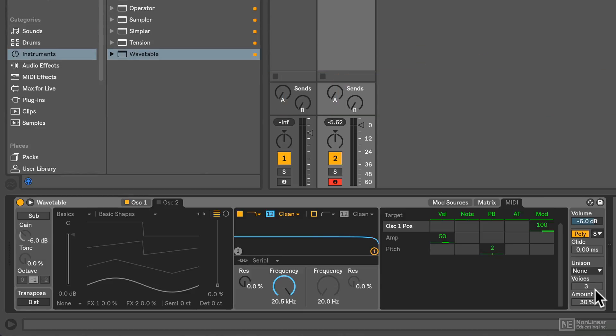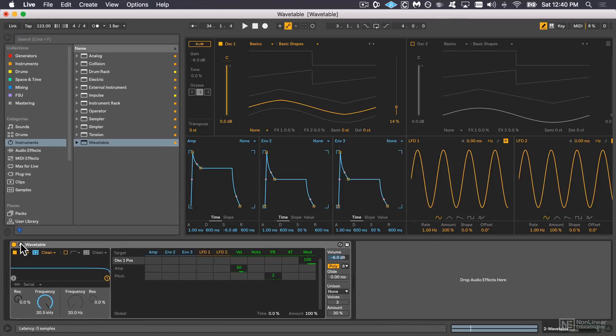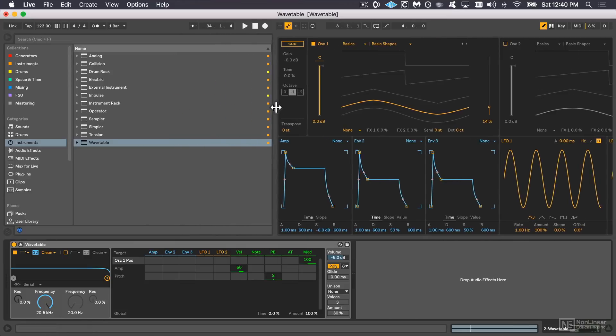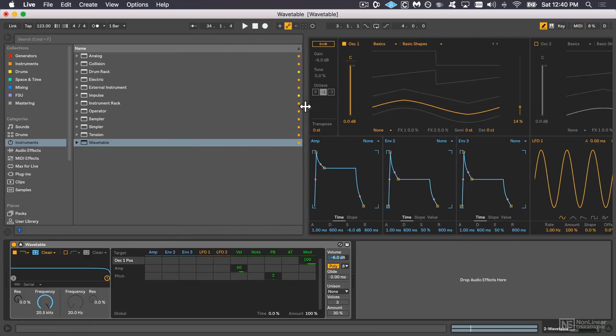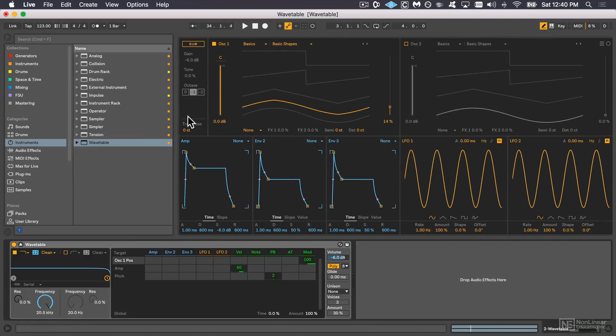One thing that sets Wavetable apart from previous Live instruments is you might have noticed a little show-hide toggle next to the activation toggle right here. And if I click it, boom, look at that. So I can resize the browser and we end up seeing less of the modulation sources and the oscillators.